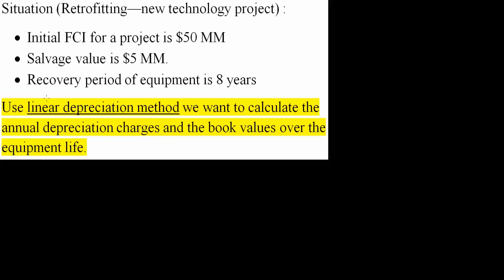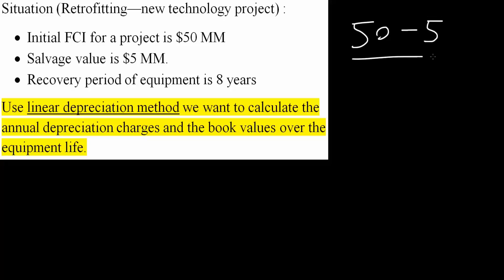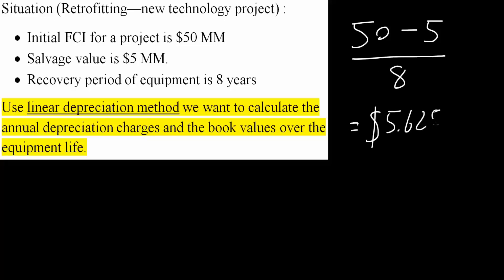In order to use the linear depreciation method, we take FCI minus salvage divided by the recovery period. So FCI is 50 minus the salvage of 5 million, divided by the number of years, which is 8. This gives us 5.625 million per year.